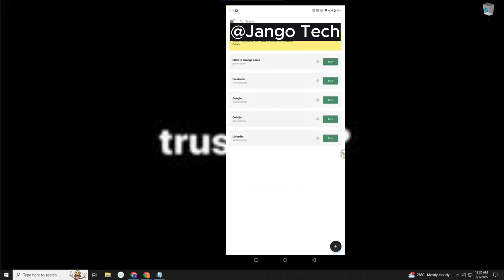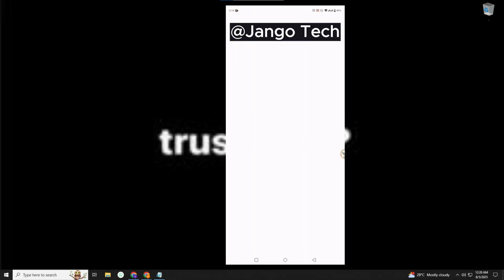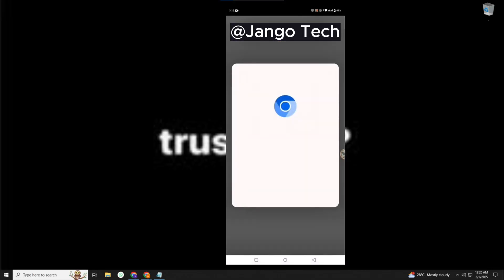Now go back and click on Google Run. Add account to device.